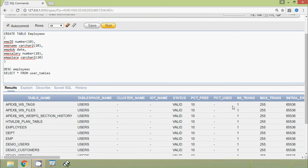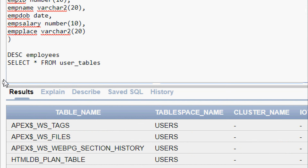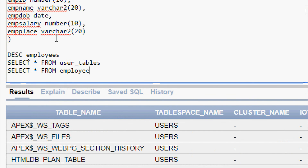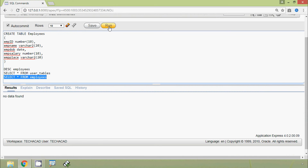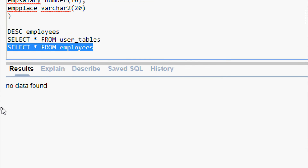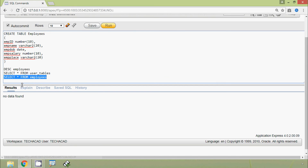Now we are going to query to display all the rows from the table employees. We give: SELECT * FROM employees and execute this query. Here we can see the result: no data found, because we did not insert any data into this table yet.